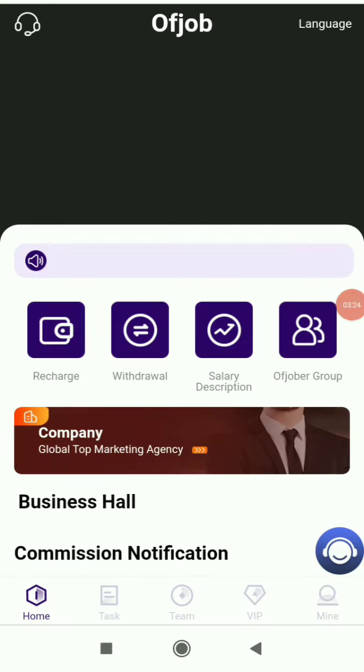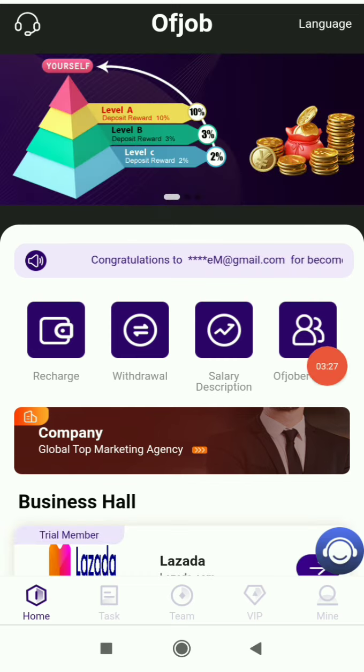So what are you waiting for? Do check it out. The link is in the description below. Register now and make lots of profit from here.